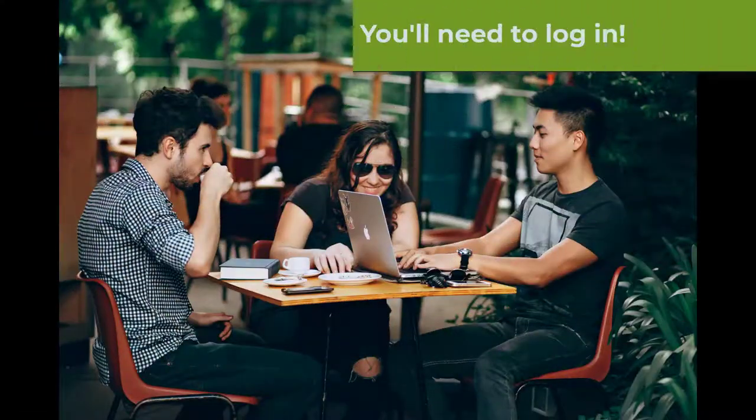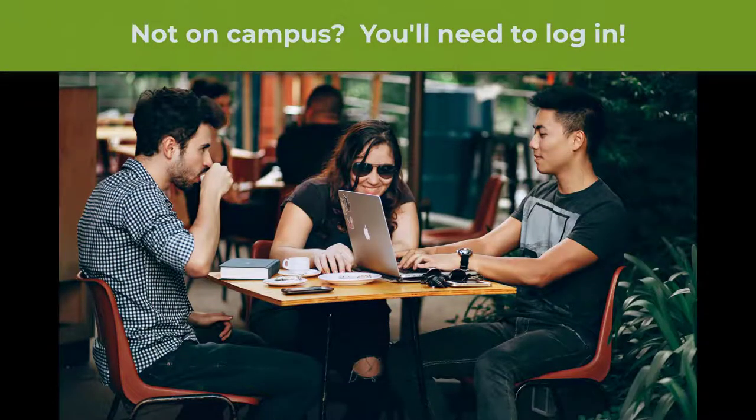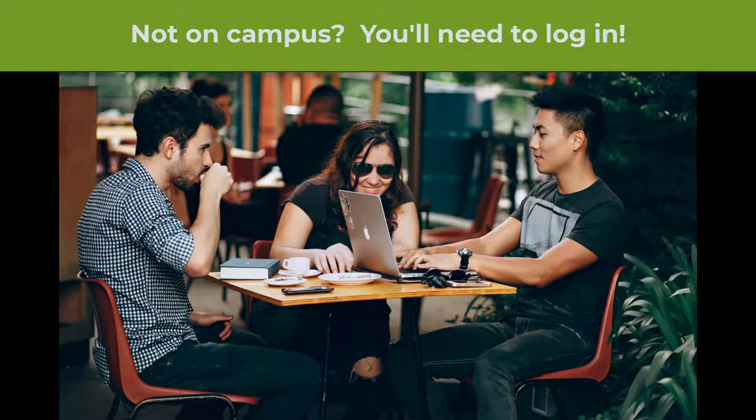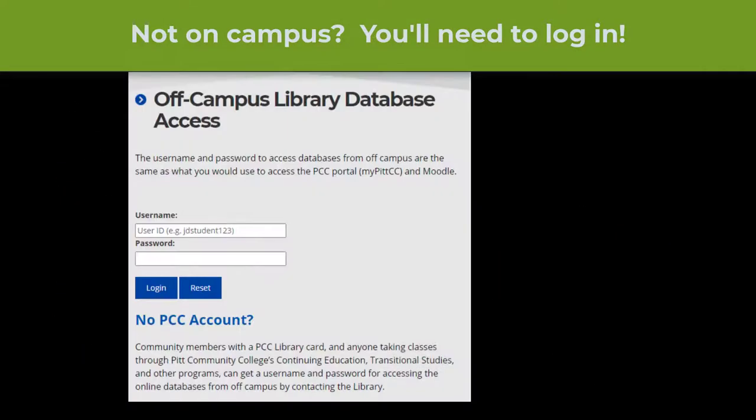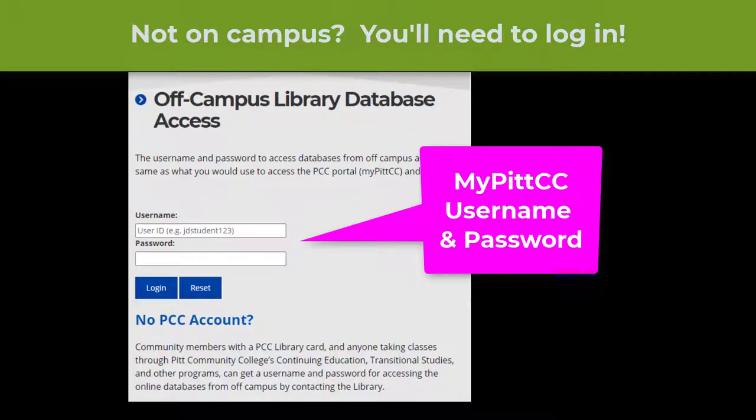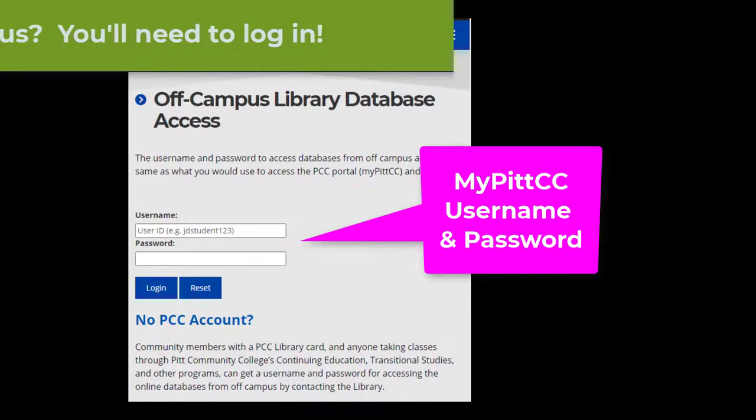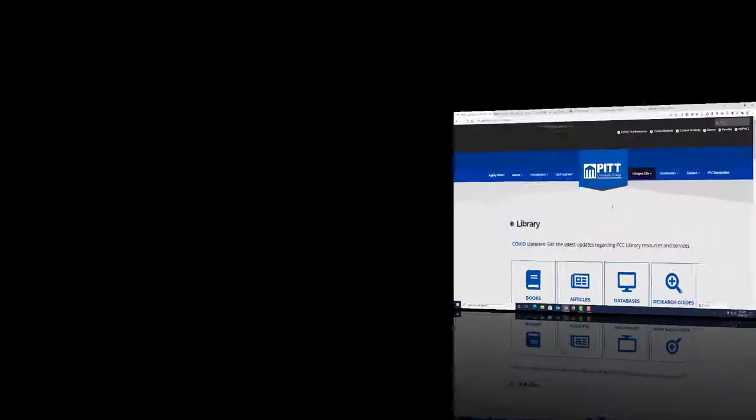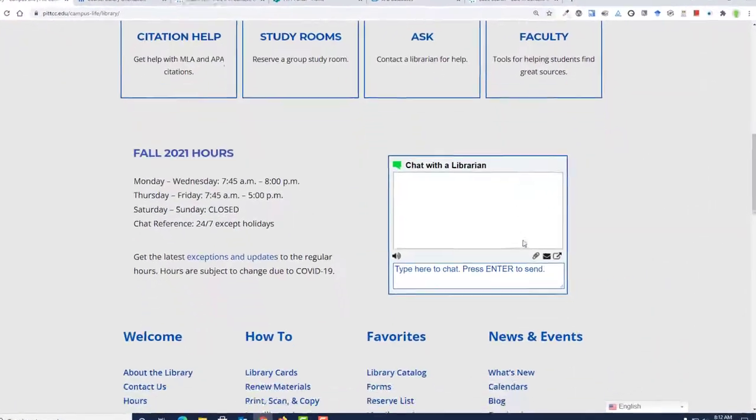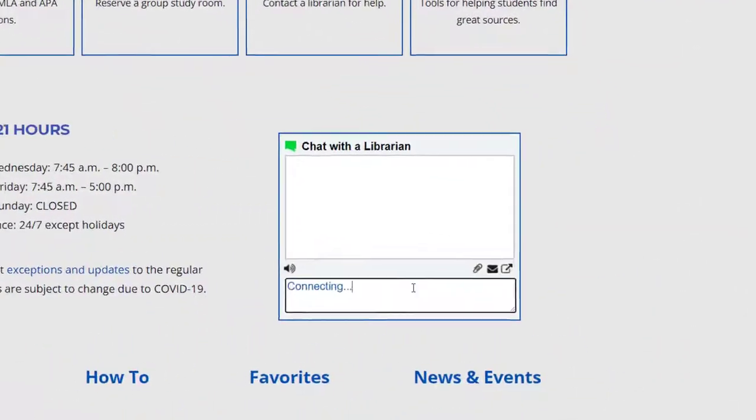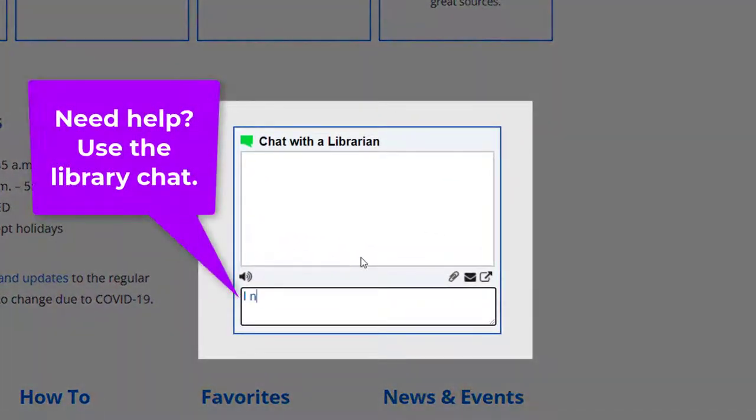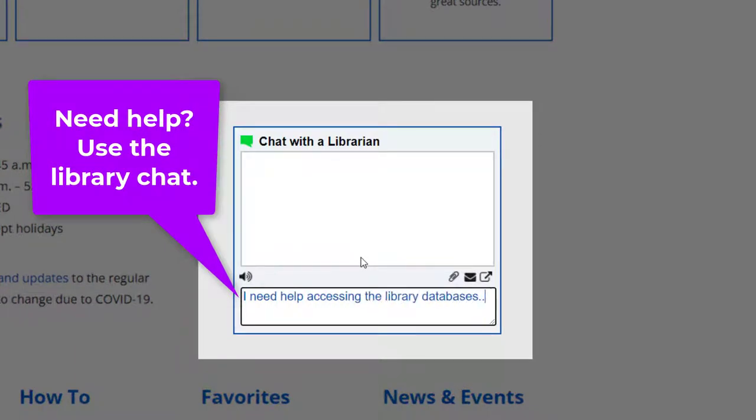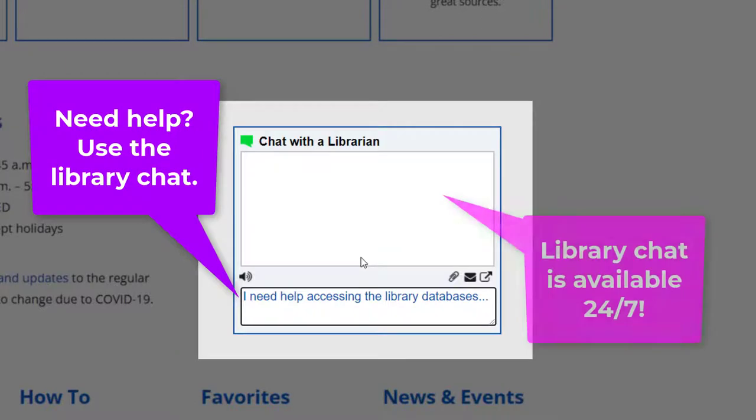If you are using a computer that is not on campus, you will be prompted to log in before you can use any library database. You will need to enter your MyPittCC username and password before you can open and search Opposing Viewpoints. If, for some reason, your MyPittCC login isn't working, you can use the library chat service to ask for a temporary username and password. You can access the chat box on the library homepage 24 hours a day.